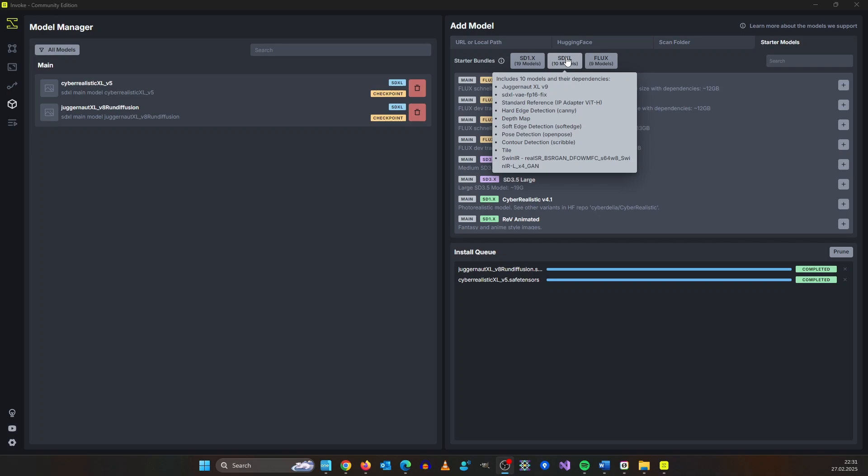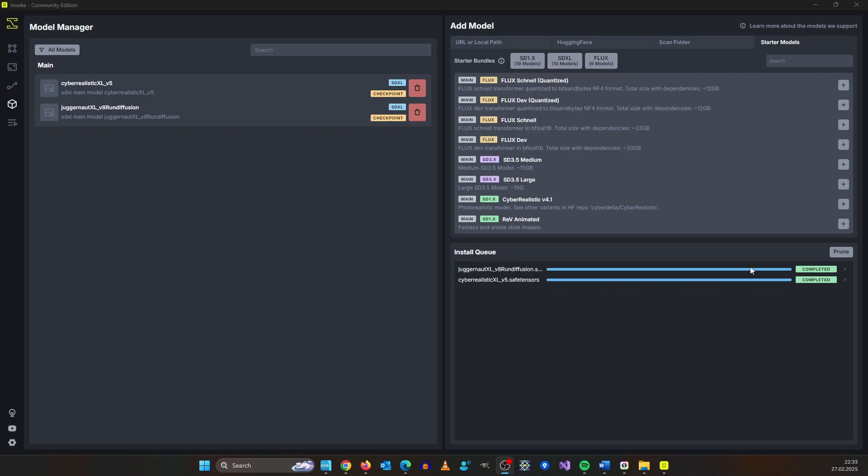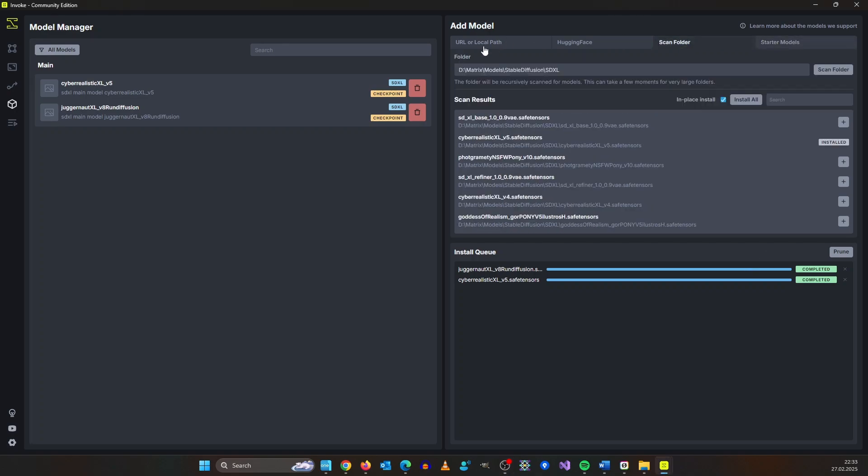I mean it installs juggernaut as well but it also installs the IP adapter, Canny, depth map and so on. Just be careful because one click will start the downloads immediately. To use LORAs you will need to install them the same way as the diffusion models.